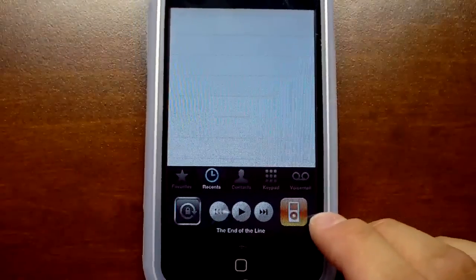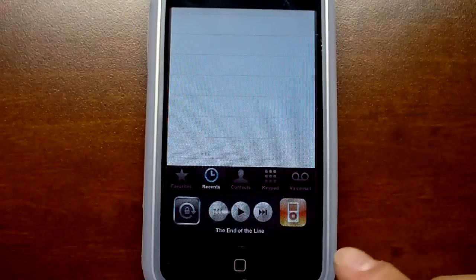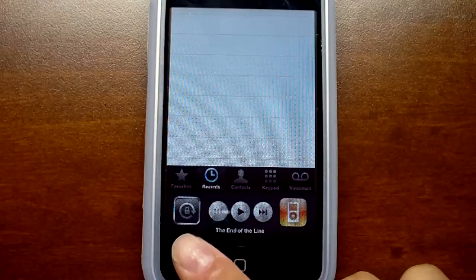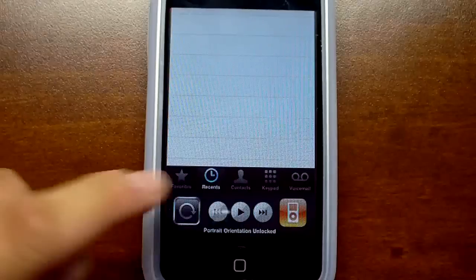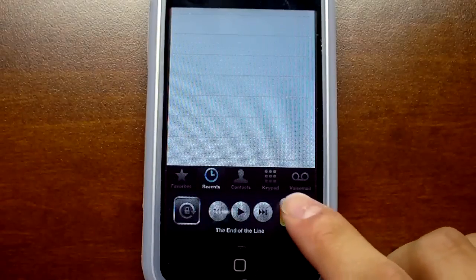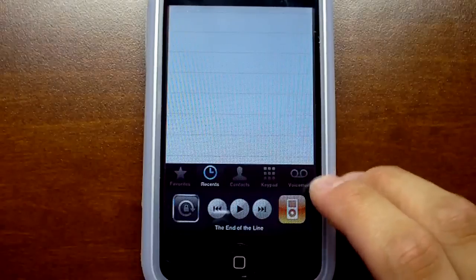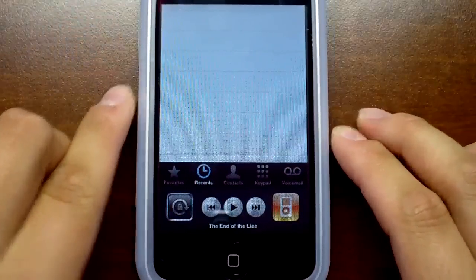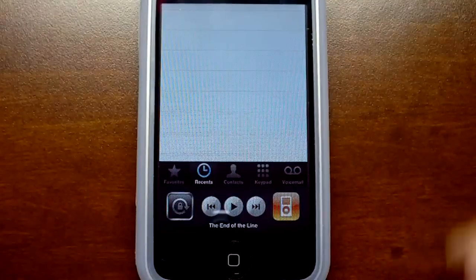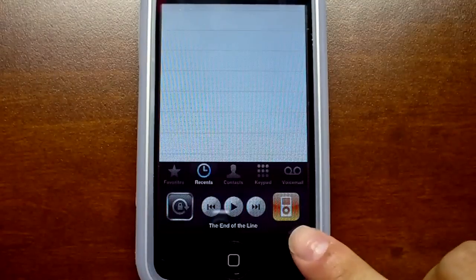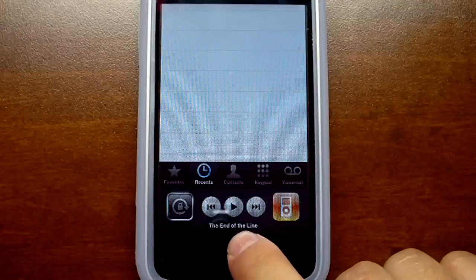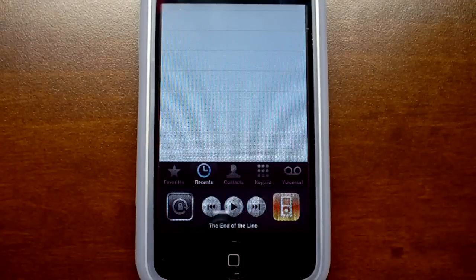Now if we slide all the way over to the left, we have your iPod controls, as well as the rotation lock. With 4.0 you can have background audio, so if you're using a program like Pandora, the Pandora icon will be displayed here, and these controls will be able to control Pandora, and so on.